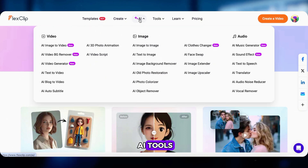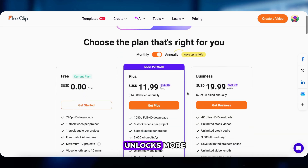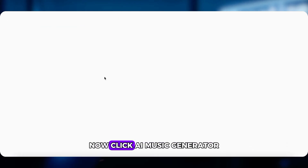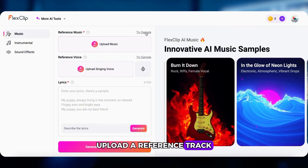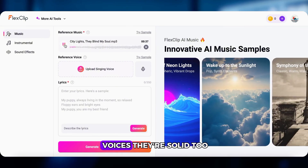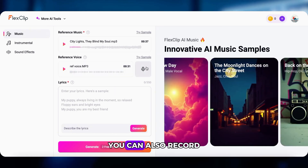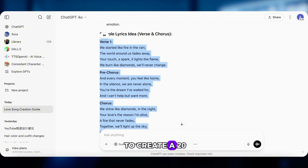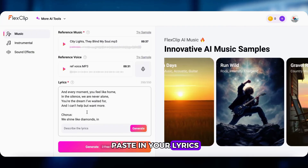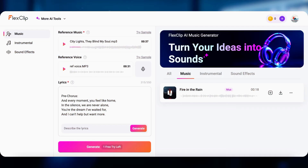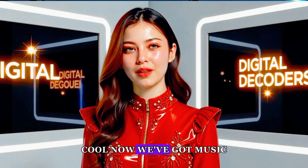Another method? Try FlexClip — it's an all-in-one platform with powerful AI tools. There's a free trial too, but upgrading to Plus unlocks more. Click the AI music generator, upload a reference track and a singing voice, or try their sample voices — they're solid too. You can also record your own, or use ElevenLabs to create a 20–30 second voice clip. Paste in your lyrics, then click Generate.